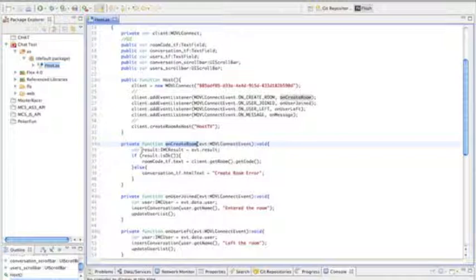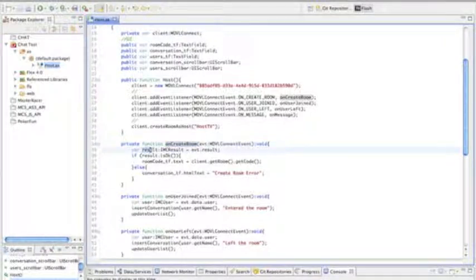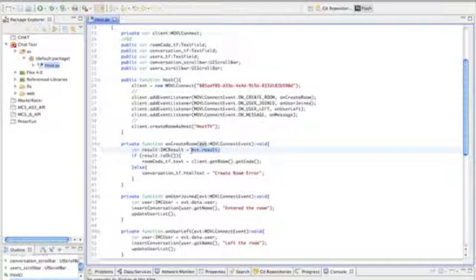This will also trigger this function, and this function will give us a result, and the result is the result of the onCreateRoom. With this, we will know if we'll have either a positive result or an error.